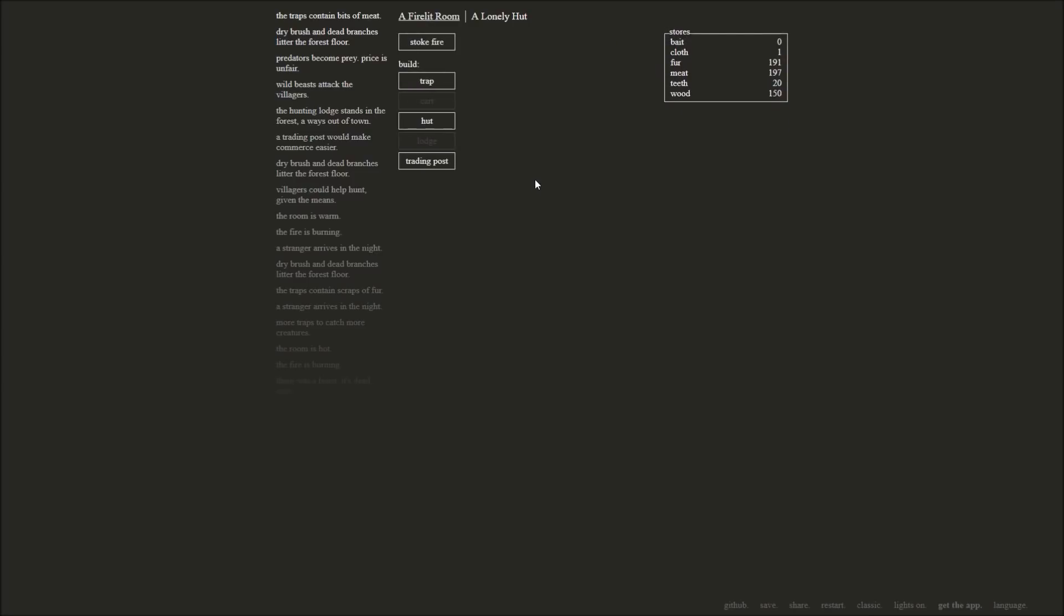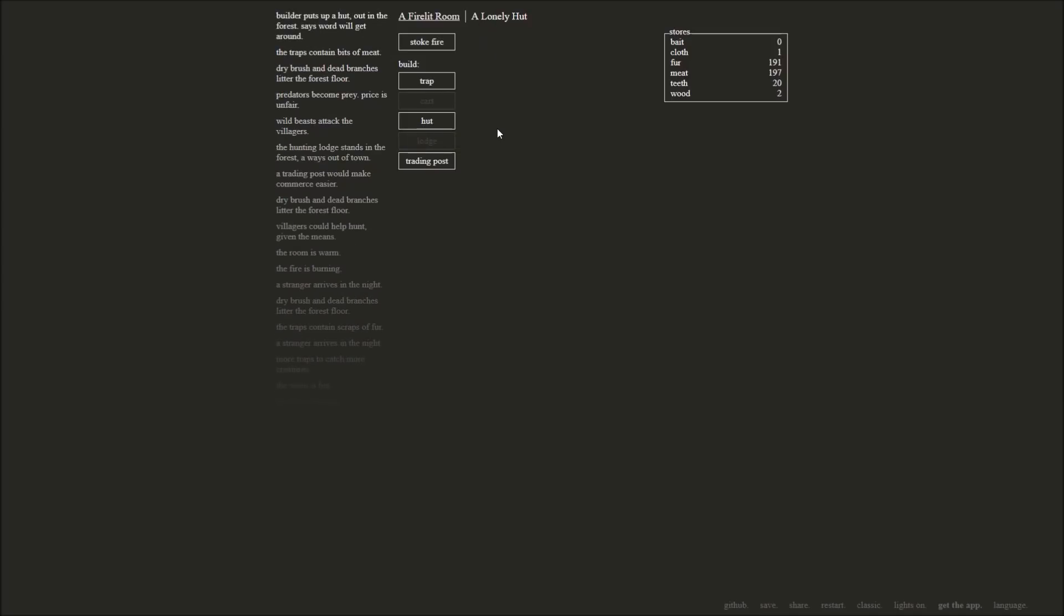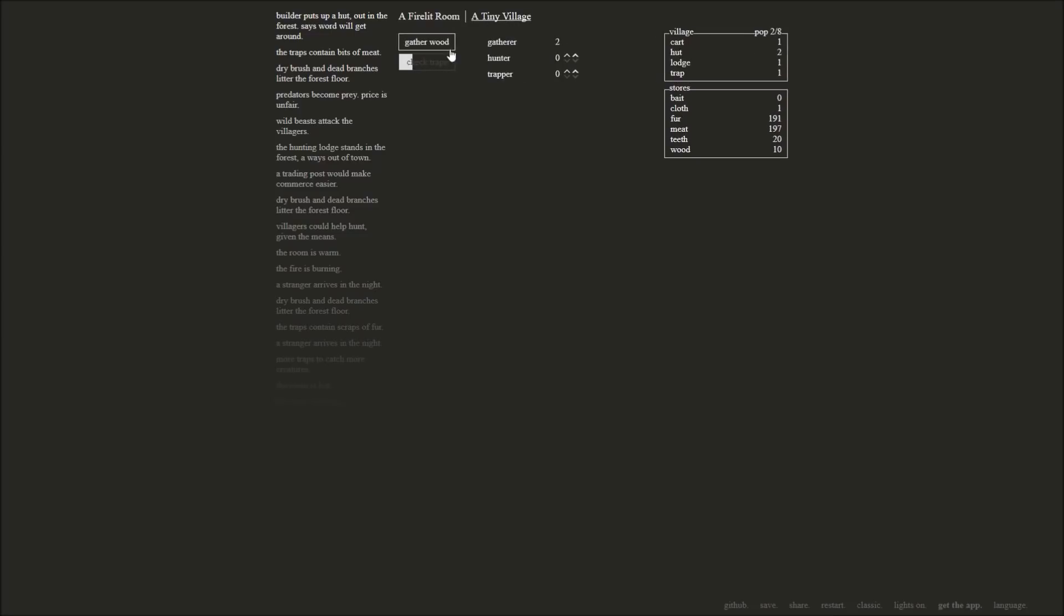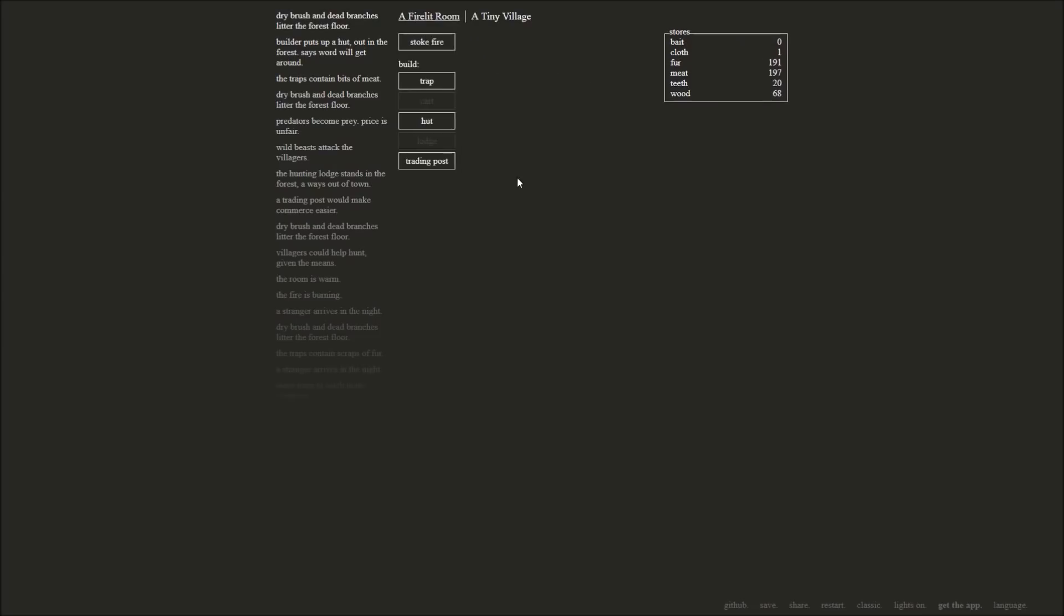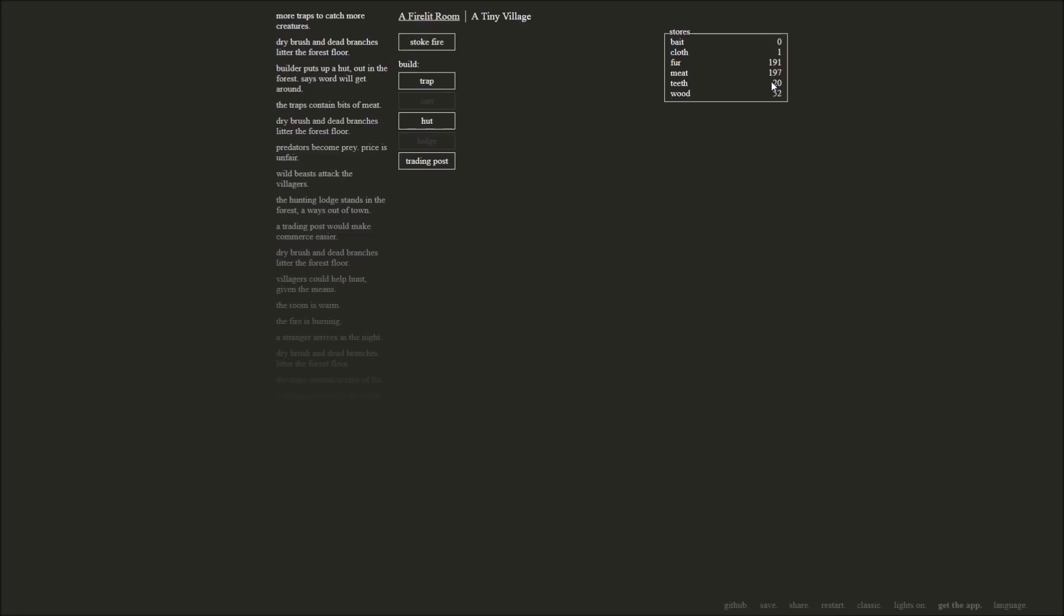We don't need this stuff just yet. We need the 150 wood. We'll keep them there. So now it's starting to turn into like a base building game, almost. I don't know how this game ends. But apparently there's some sort of surprise ending. You can play this on your phone. I'm not sure if it's on iOS but I believe so. Yes, iOS and Android. Builder puts up a hut out in the forest. Says word will get around. We have a tiny village now. We have a population of eight we can support now with our two huts. And our lodge and our one trap that is out in the woods. Let's go ahead and gather some wood while we're at it.